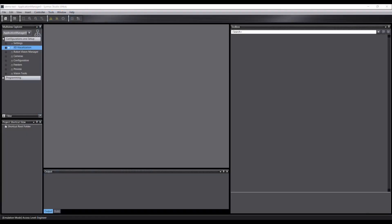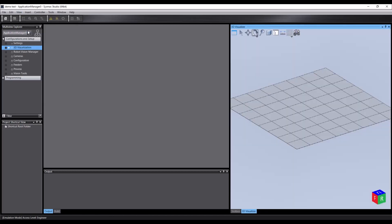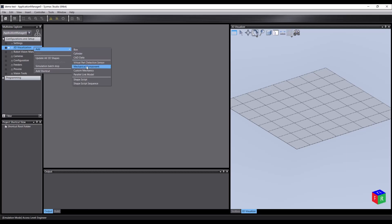SysMac Studio Robotics Edition, or SSRE for short, has a 3D visualizer which can be used to define our project's workspace. We can add primitives, CAD data, virtual part sensors, various predefined types of mechanism.